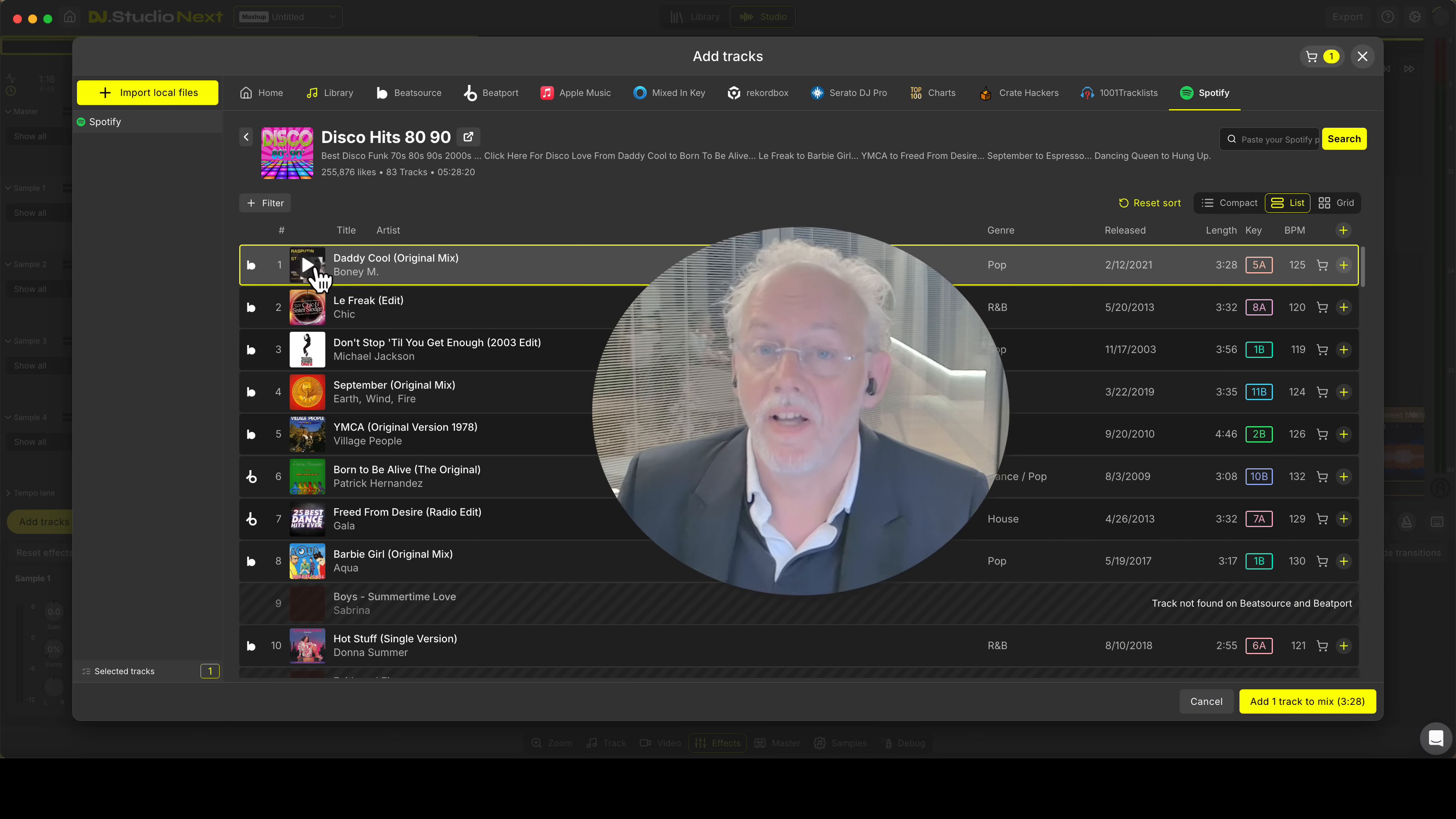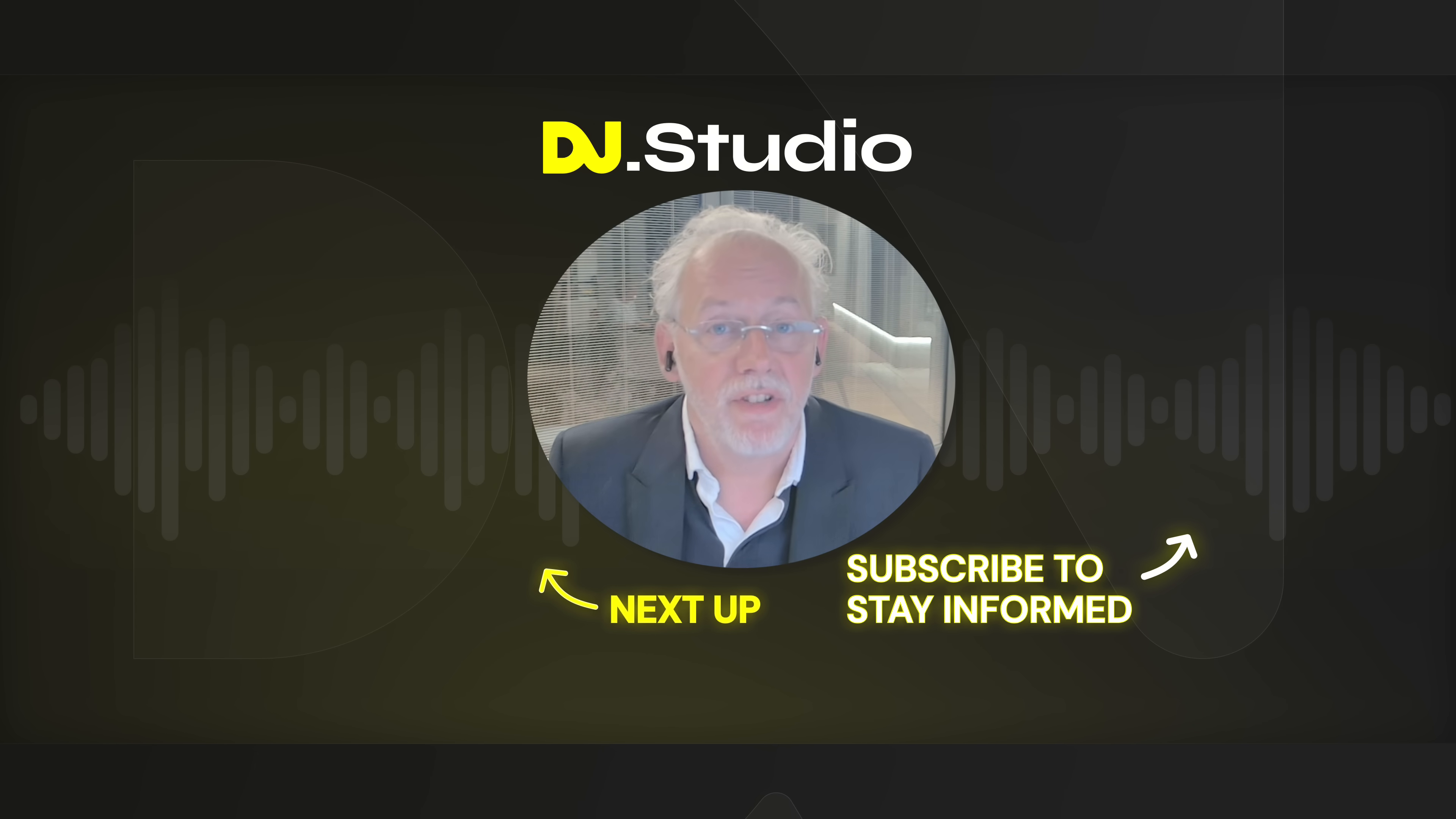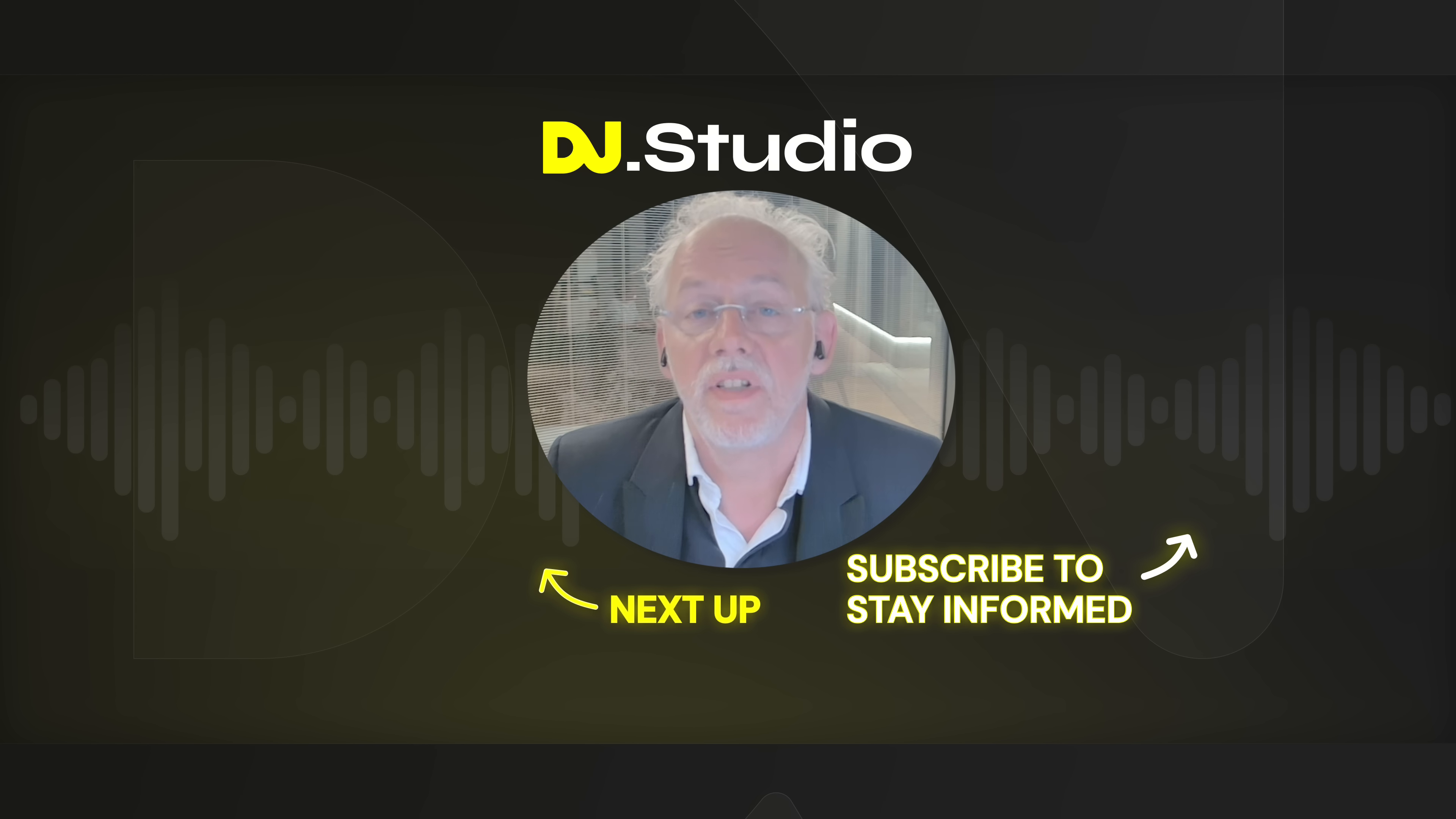So lots of options to discover new music with DJ studio. I hope I inspired you to become really creative with new tracks that you discover in DJ studio. So go to our website and download DJ studio next.